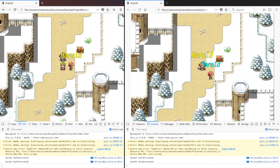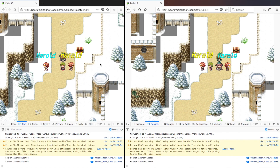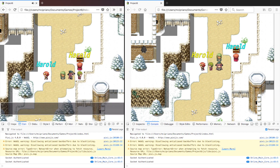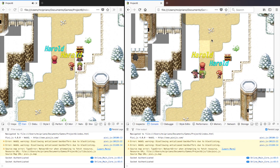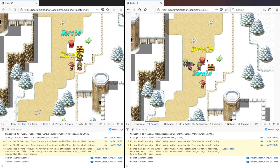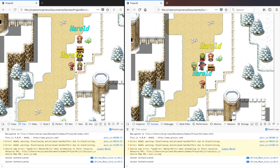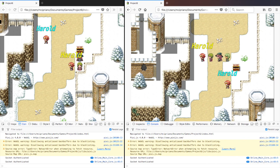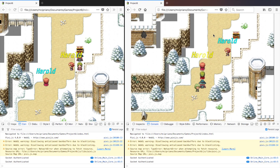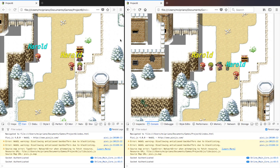We've got this over here, we've got this over here, and if we open the chest it opens up for both on the screen. Pretty simple, pretty straightforward — this is how it works, no frills, nothing crazy. That's how that works.